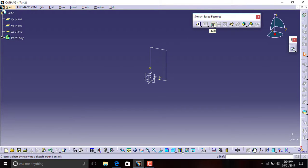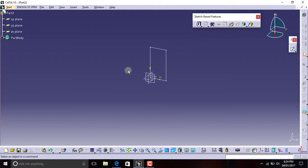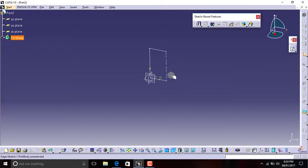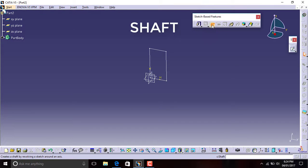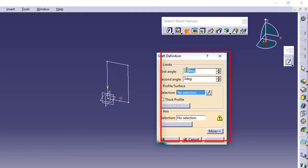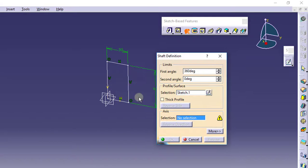The third option is Shaft. Shaft means rotating the sketch along a selected direction or an axis. So if you select this sketch, you can select the vertical axis or any of the sides, and your sketch will be rotated in three dimensions along that axis. I will just select the Shaft option. Now the Shaft definition dialog is open. It displays first angle and second angle. I will select the sketch — in the Profile or Surface section, click on the blue box and click on the sketch. Your sketch is selected.